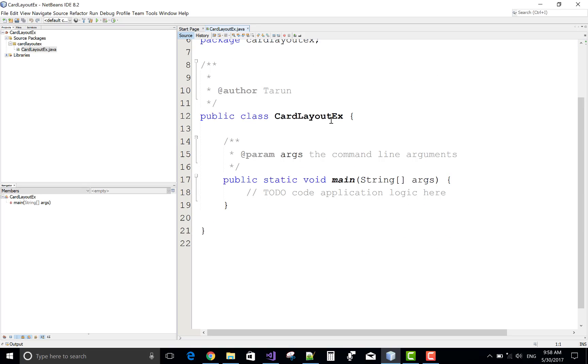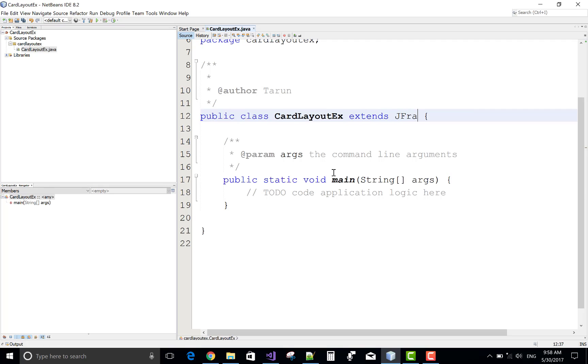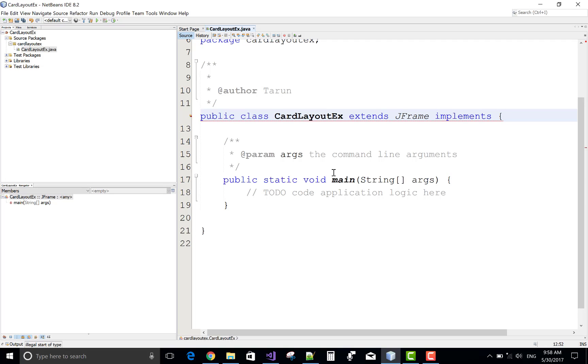And the class name is cardLayoutExample, that is EX, and extends with the JFrame, also implements with the ActionListener. So implements for the ActionListener.